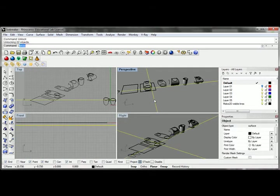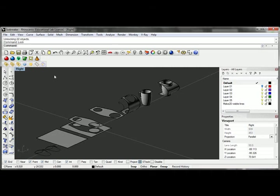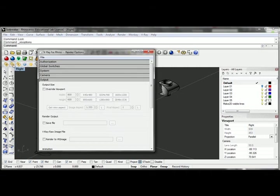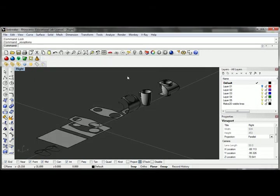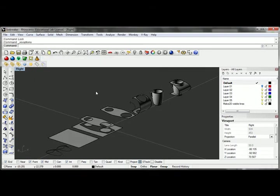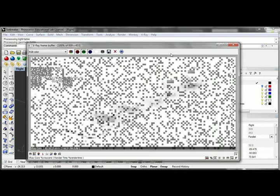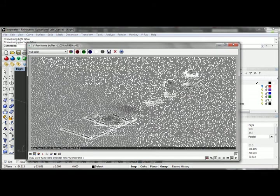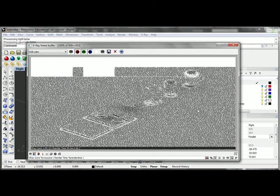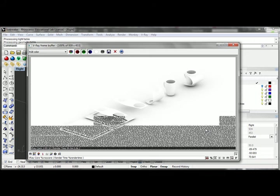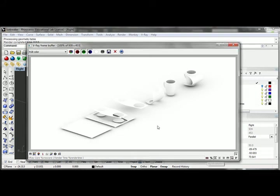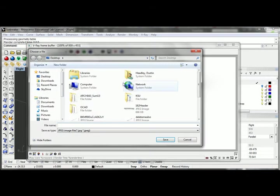I'll just go ahead and select this again and re-lock that. And the output here is set to the viewport at this point. I can override that if I so choose, but for what I'm doing, I don't really need it. I'll right-click and I'm just going to hit render. This looks a little washed out—that's actually okay. I'm going to come here and turn off this advertisement for V-Ray in the rendering.